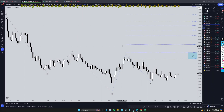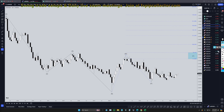Hello, traders. FX Pip Collector here. Today is Wednesday, July 10th, and I'm going to be analyzing the Aussie U.S. dollar, starting on the monthly, working my way down to the one-hour time frame for the full top-down analysis.